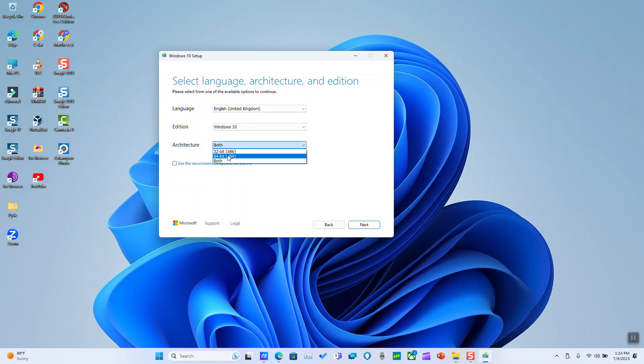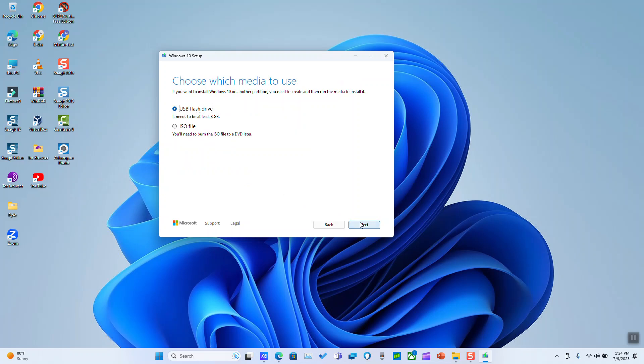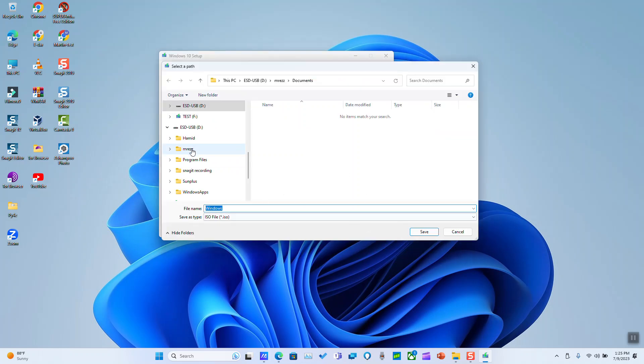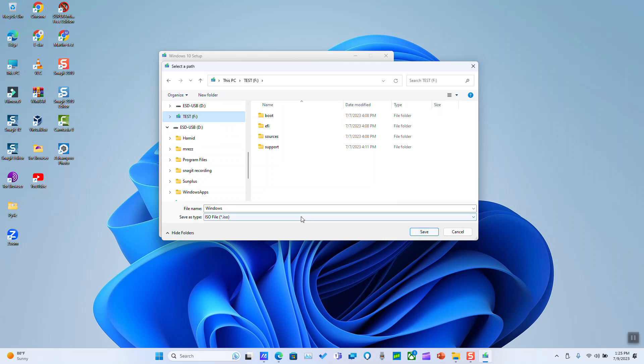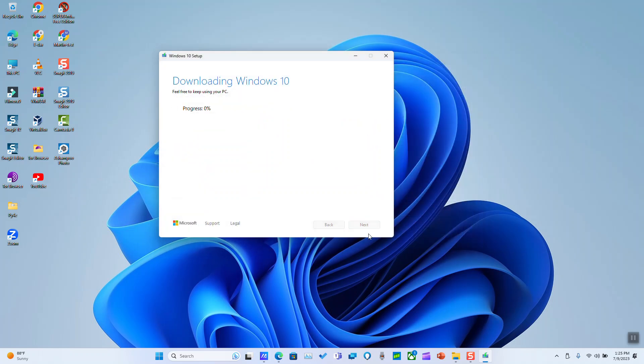So for now I'll just select 32-bit because I want to use it for another computer. I will go ahead and click next. Here I will select ISO file and I will click next. I will select the location where I want it to be saved and I will name it Windows 10 and click save.